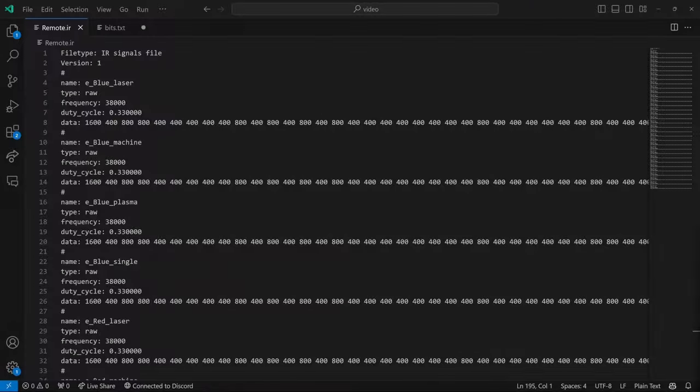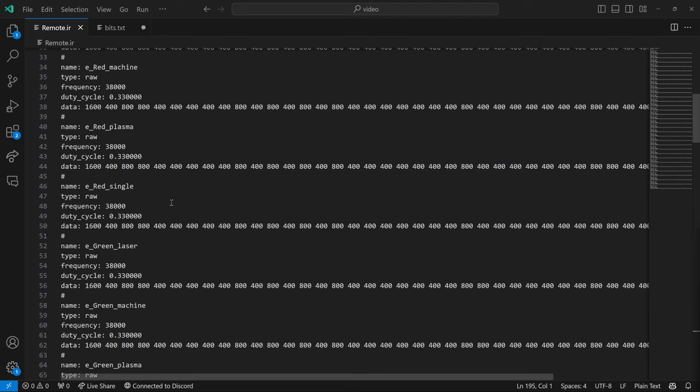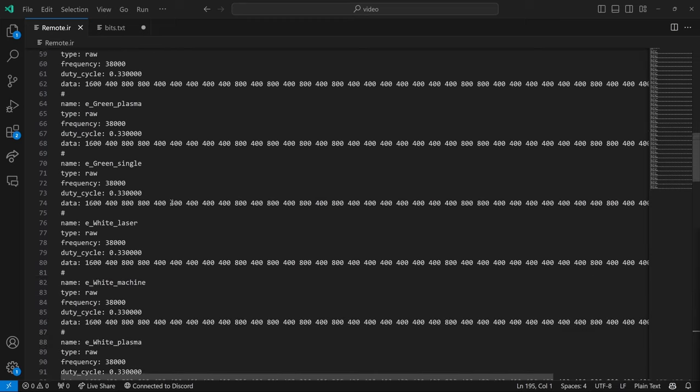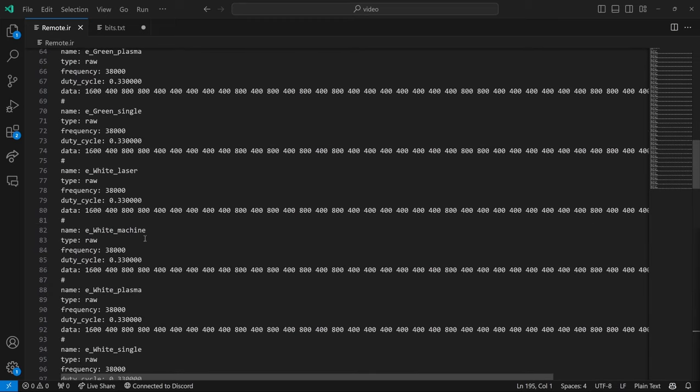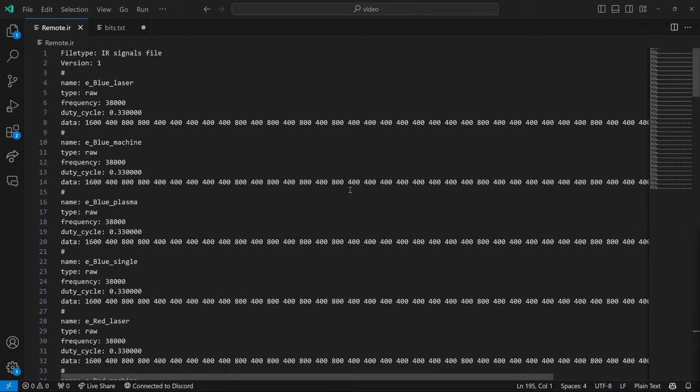So once you've tested that all your signals are working and you have all of your blue, red, green, and white hand edited files and they're all working. What I did was I made every 400 I switched to a zero and every 800 I represented as a one.